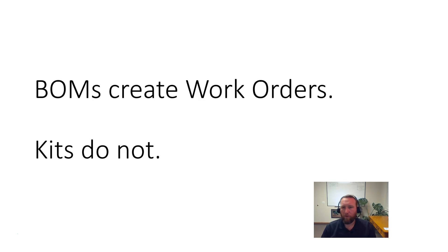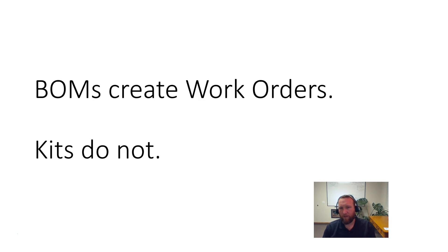Kits don't have work orders, period. They're assembled during the picking stage of the sales order.